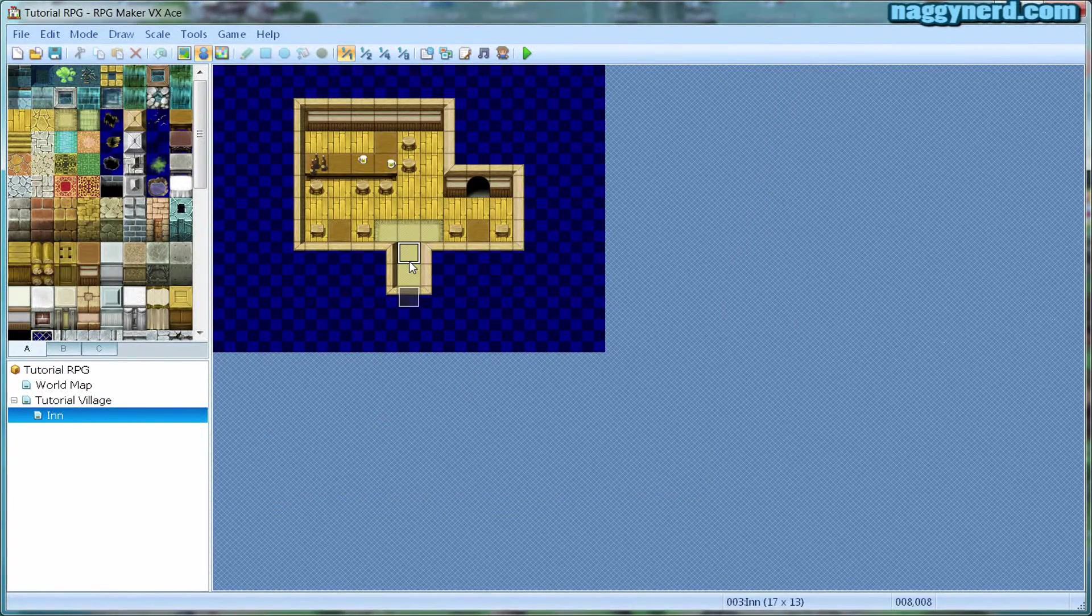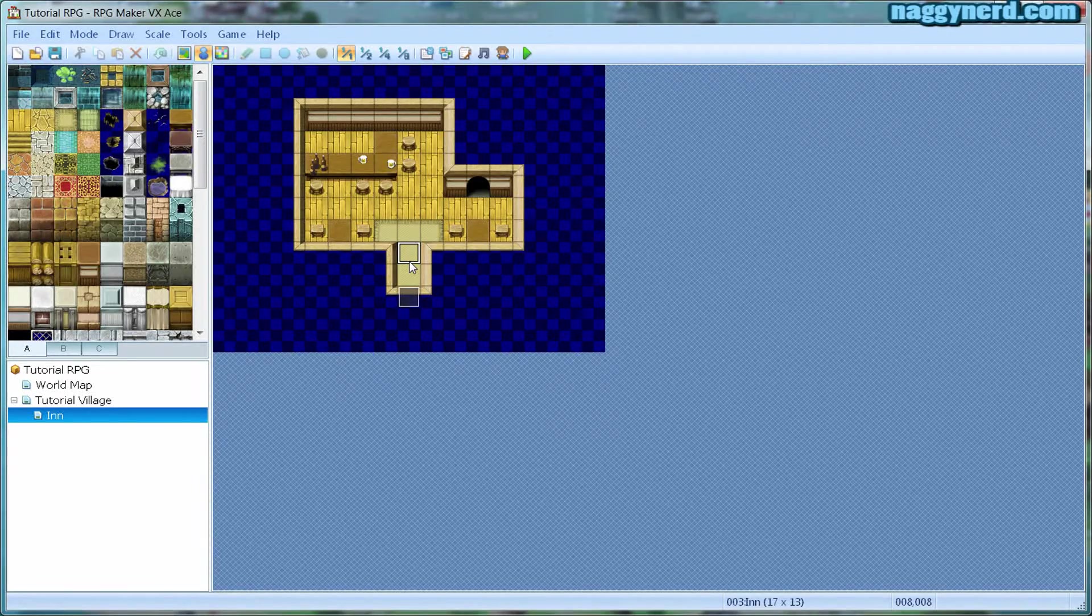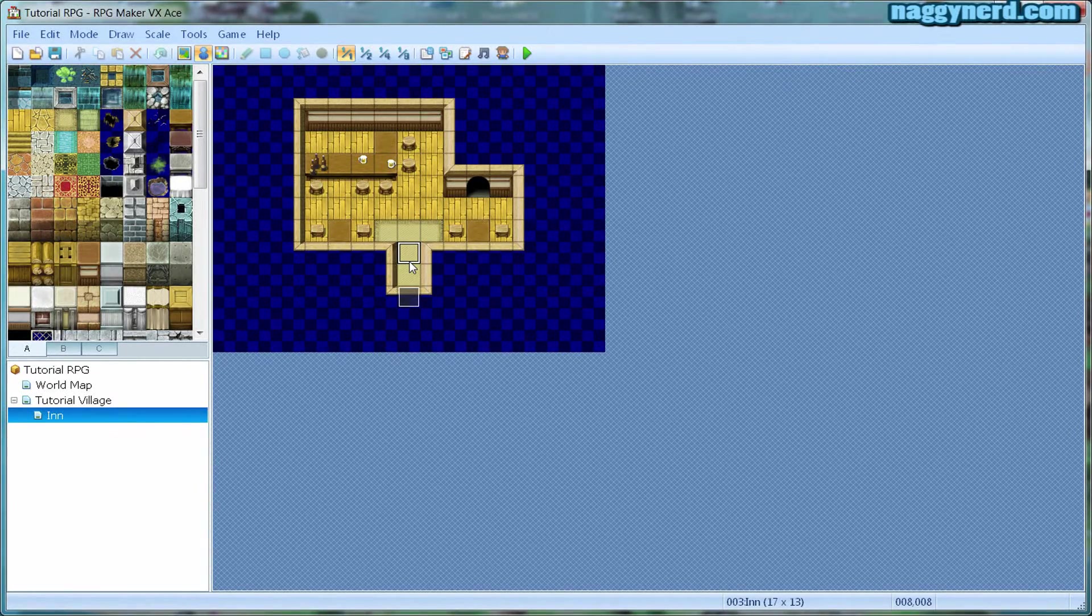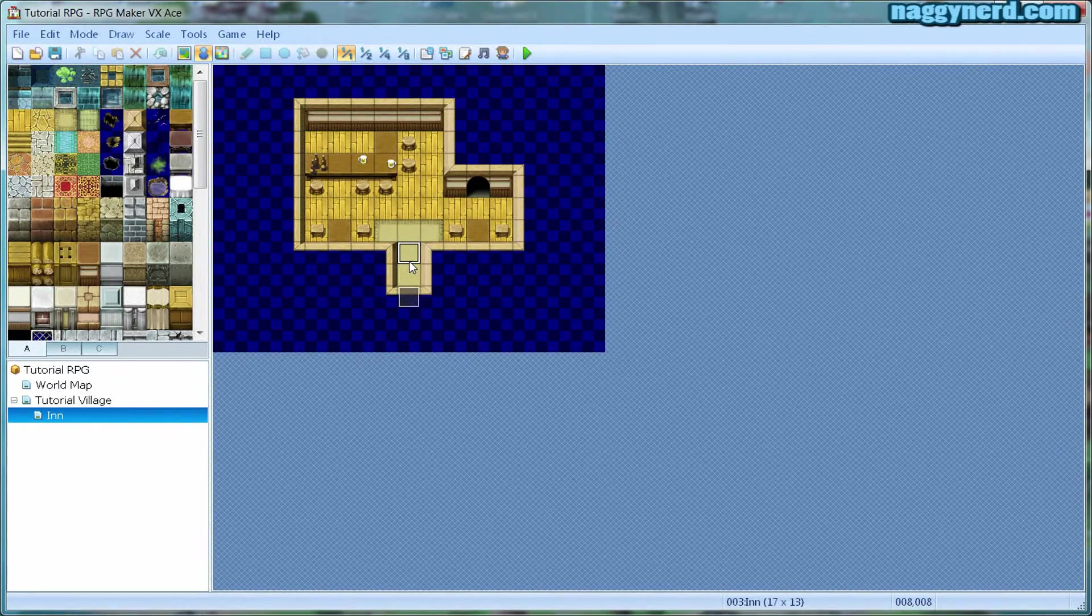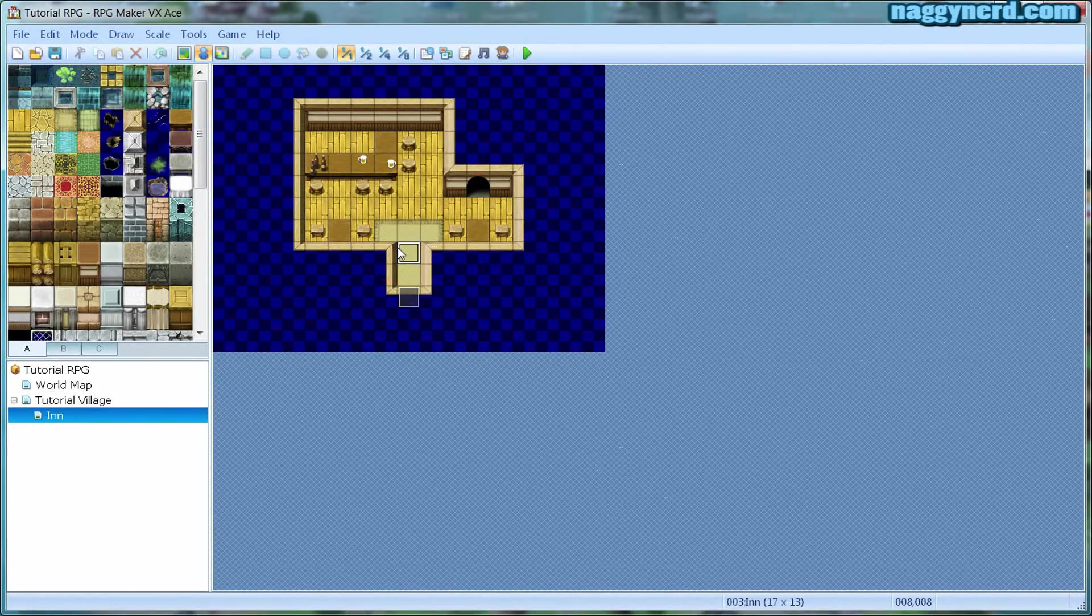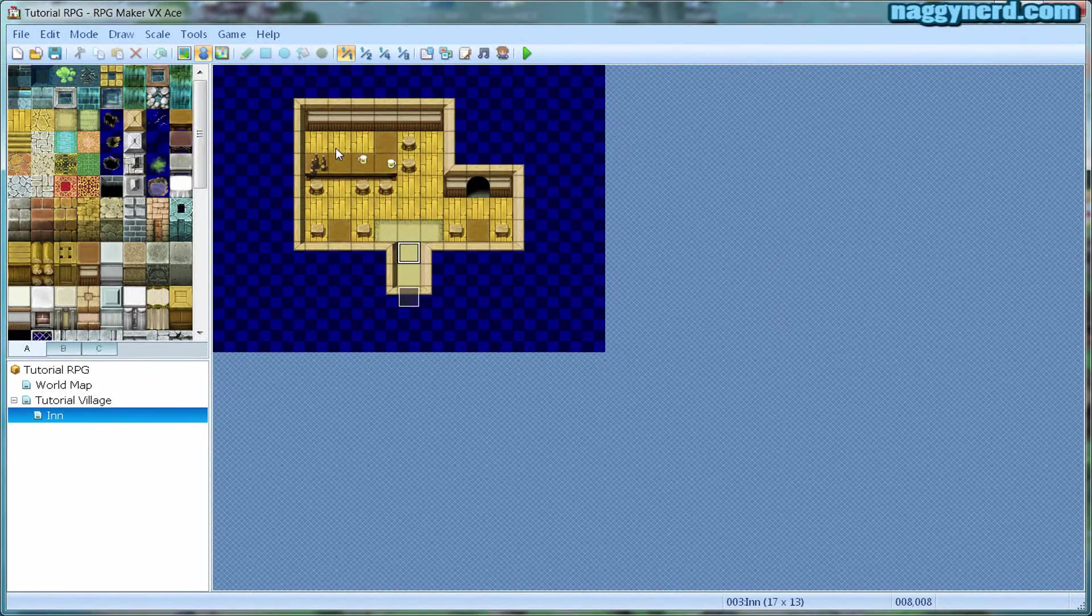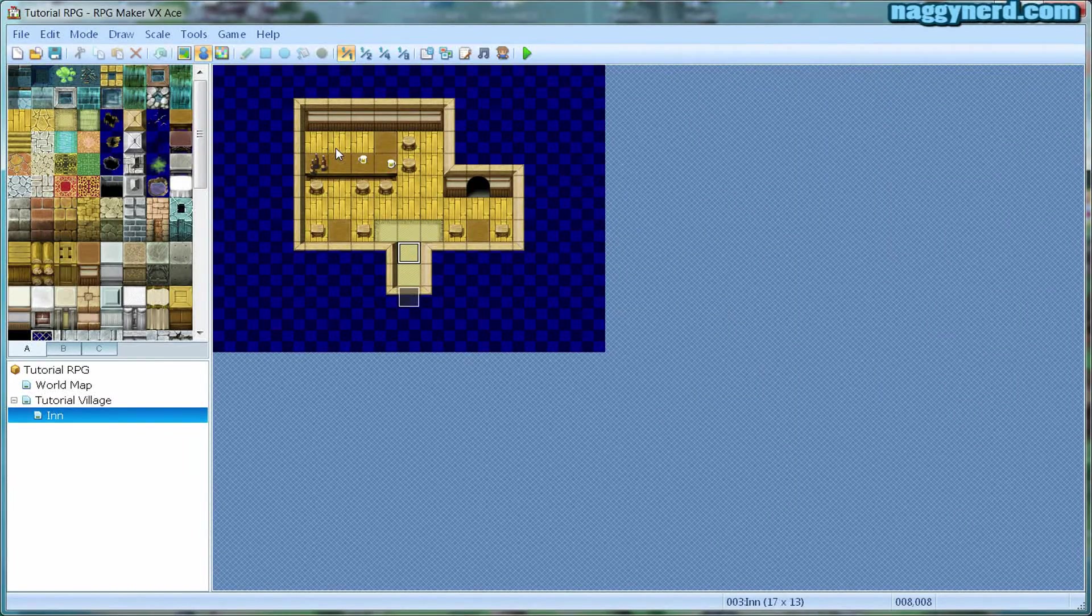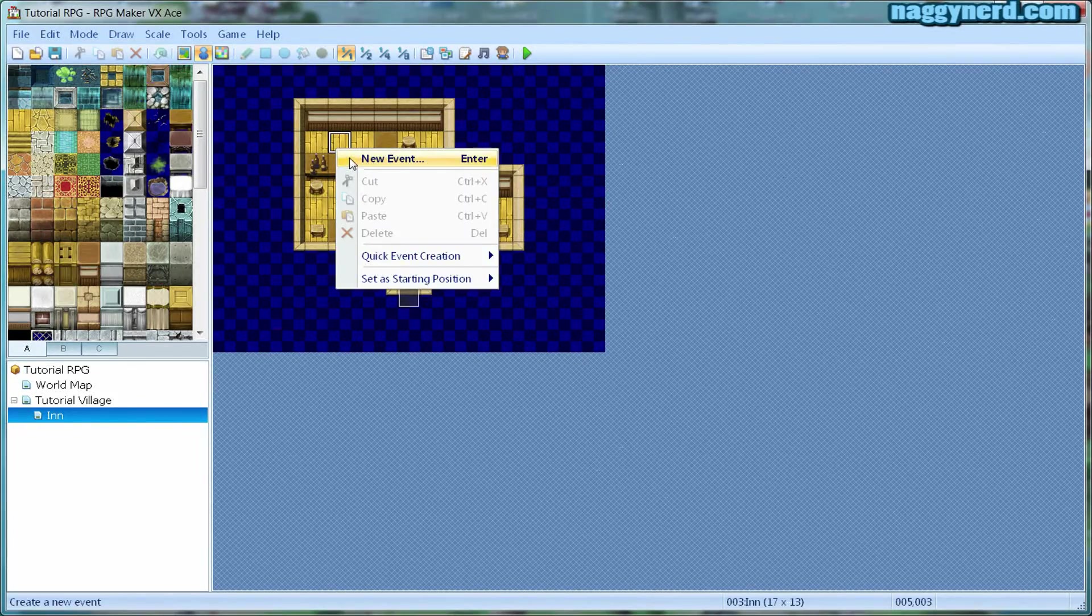Now we are going to create a functioning inn which the player can enter and you have to pay to stay the night. To do this, I am going to create an innkeeper. To create an innkeeper, which is an NPC, we do the exact same thing as with the teleport. We use events.